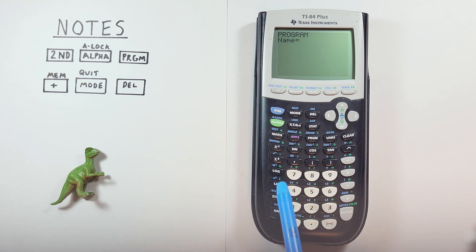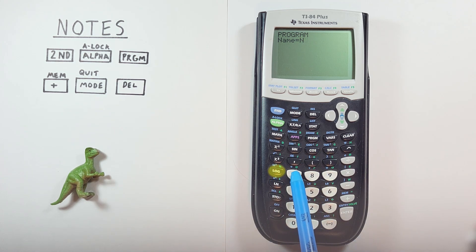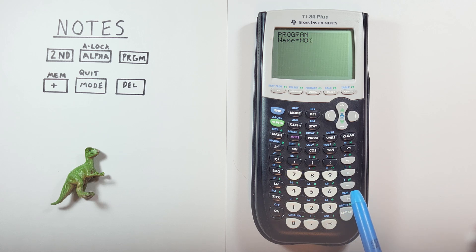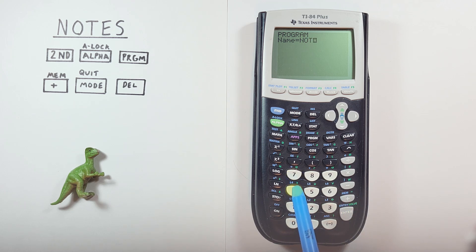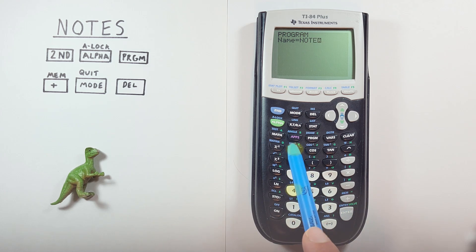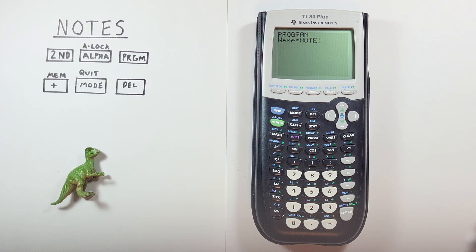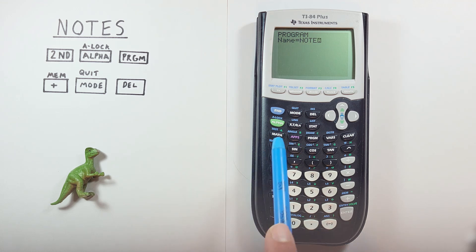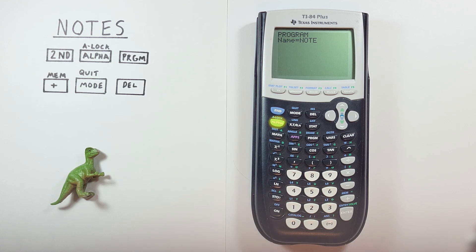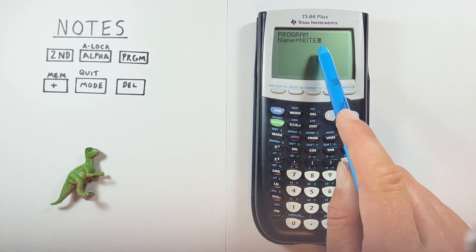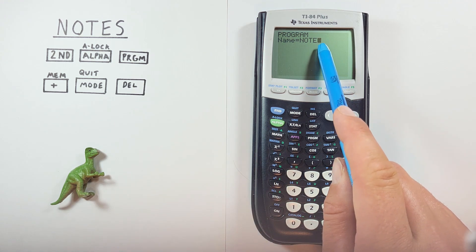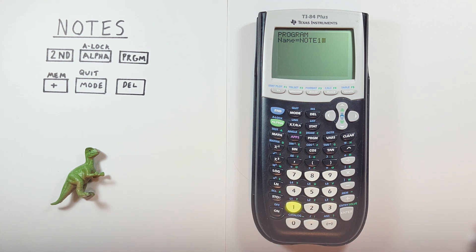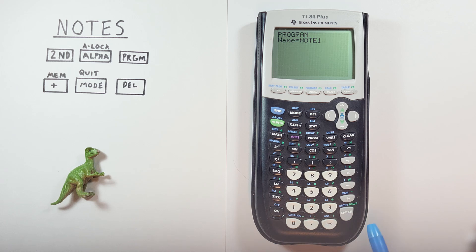So we go ahead and go N O T E. And then if we wanted to have the one as a number rather than a letter, what we do is hit the alpha key here. That turns off our alpha lock. You can see we no longer see the A in our cursor and we can press the one. There we go. We've got our note named. Now we can just hit enter.